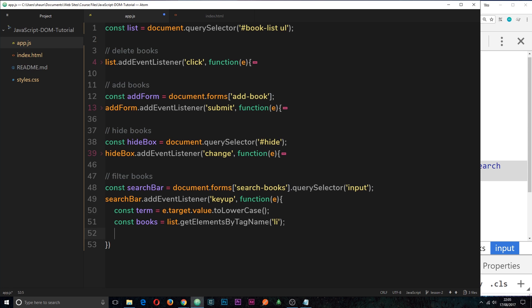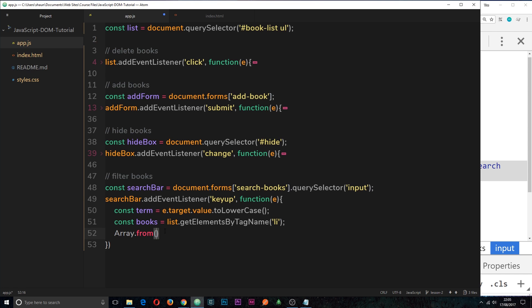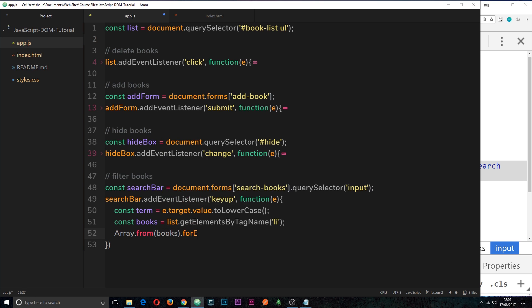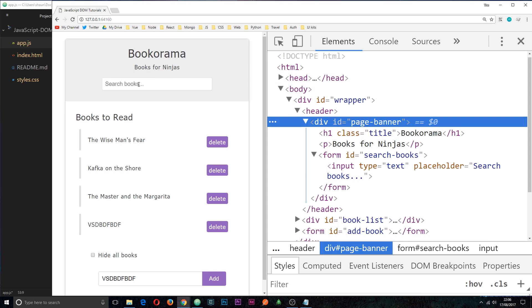So the first thing we need to do is turn this into an array, because this is a HTML collection, and we can't perform the for each on that. So let's turn it into an array by saying array.from, and we want to create an array from the books. So now we can attach the for each method onto it, and inside we can pass a callback function, which takes the individual book, and each iteration round we want to check this book to see if the title of it is equal to what we've input into the field right here.